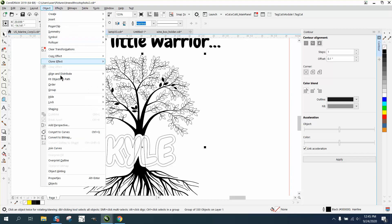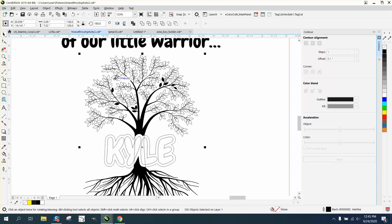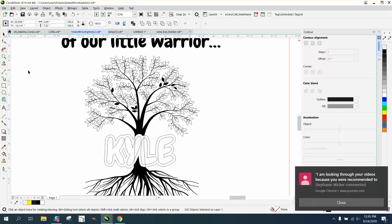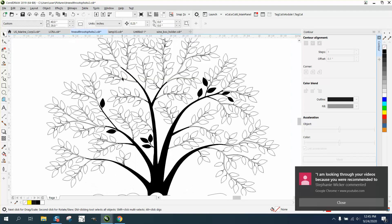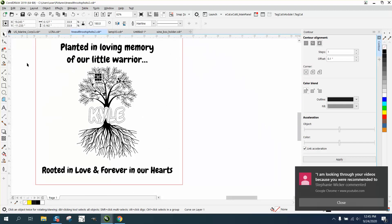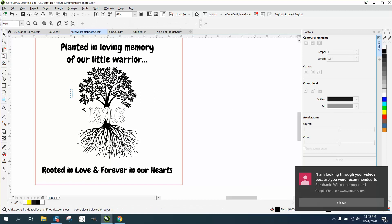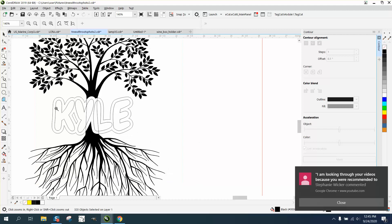Now I want just the top part of the tree. There we go. Now I can fill that in with black. We've already got it.